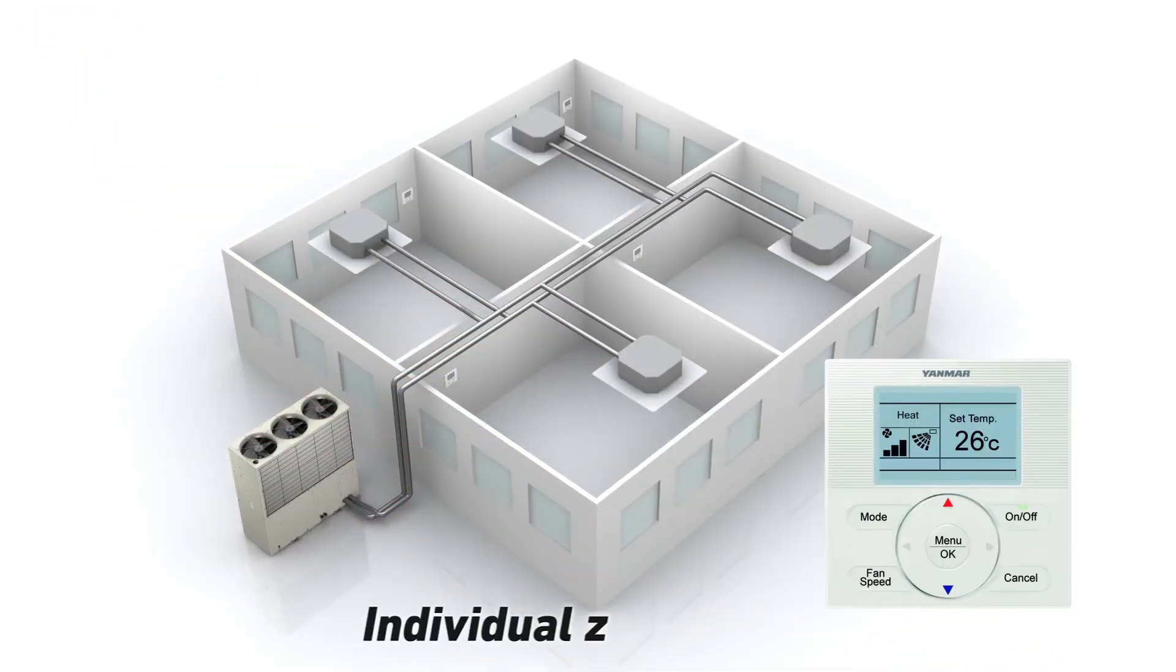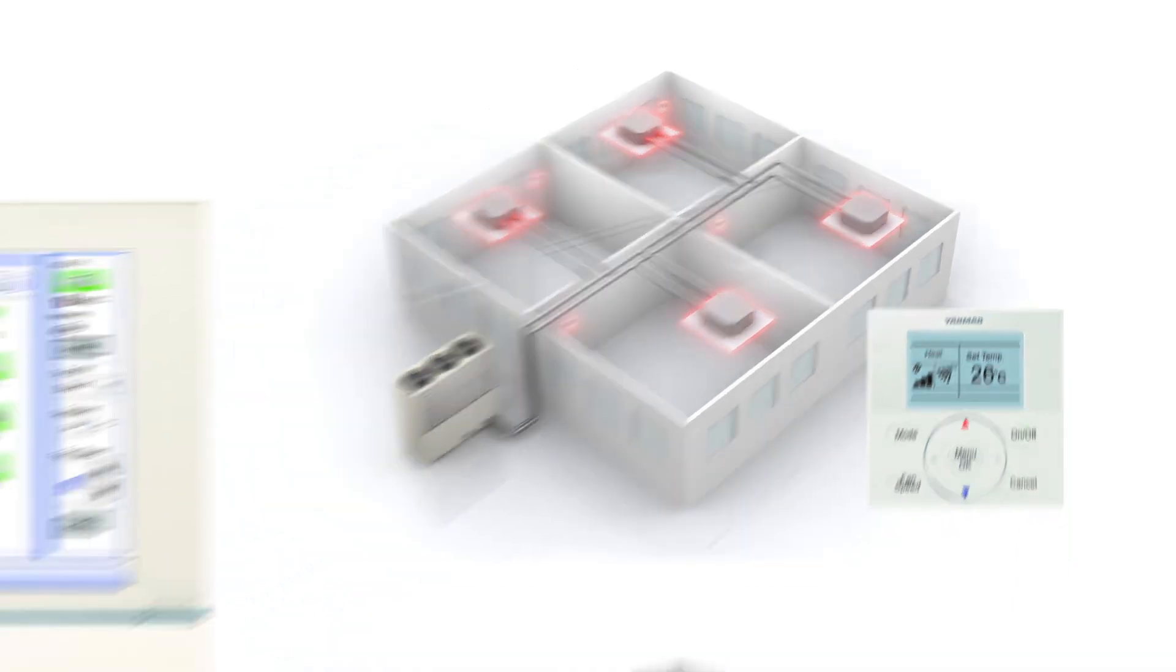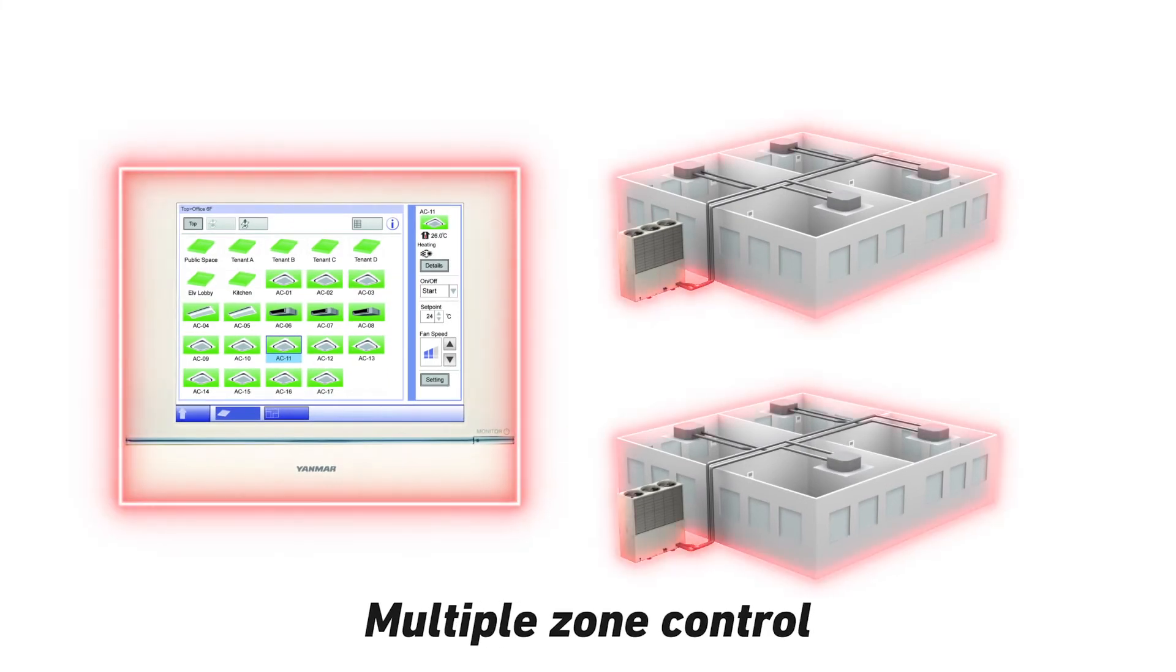Individual zone controllers allow the occupants of each area to set the room temperature which suits them best. Multiple zone controllers allow centralized control of multiple zone settings and operating schedules.